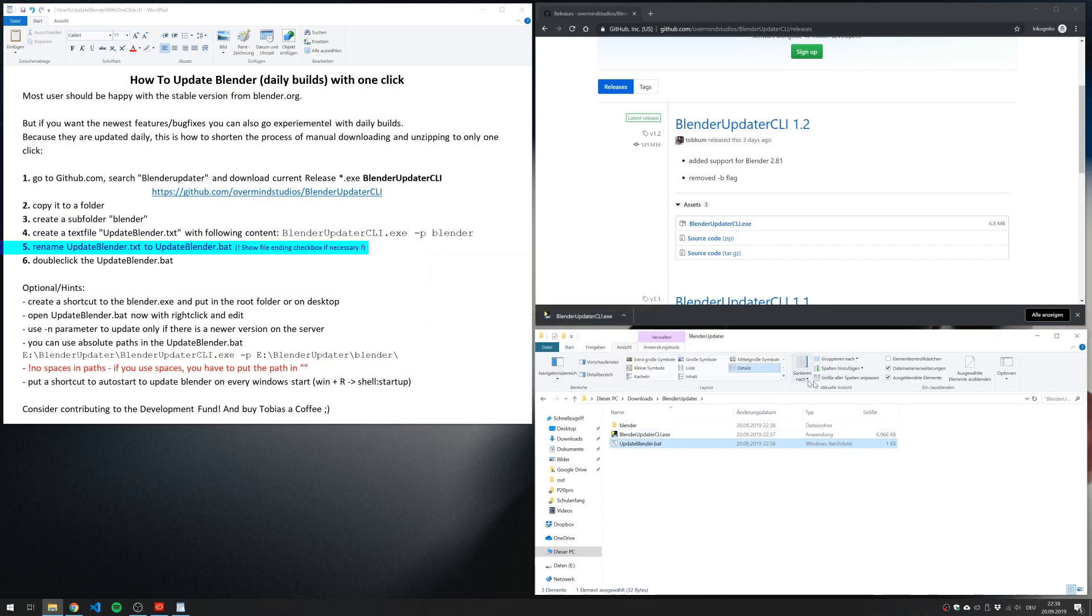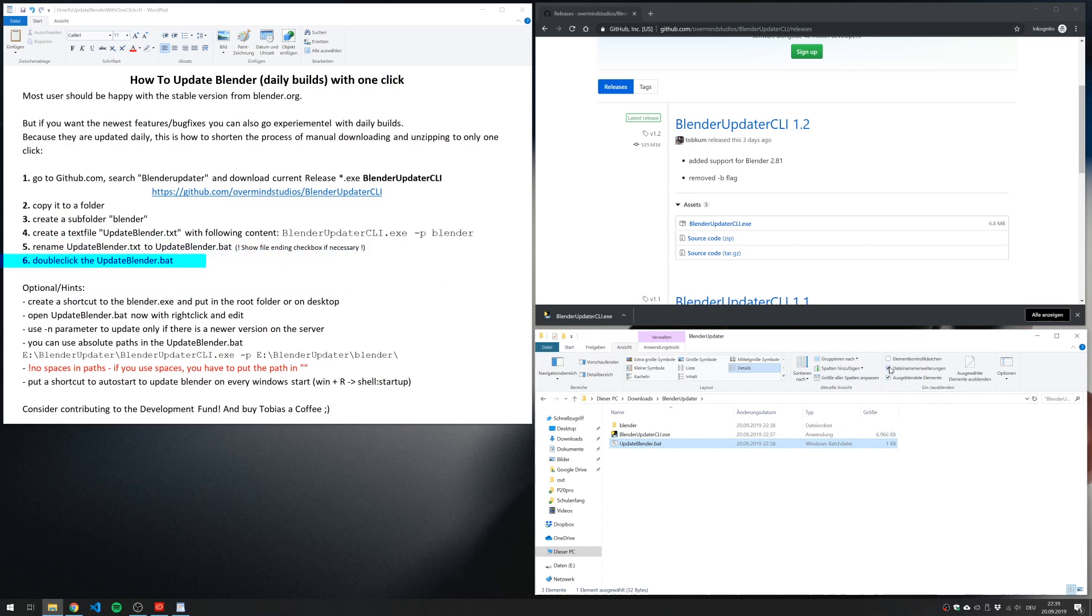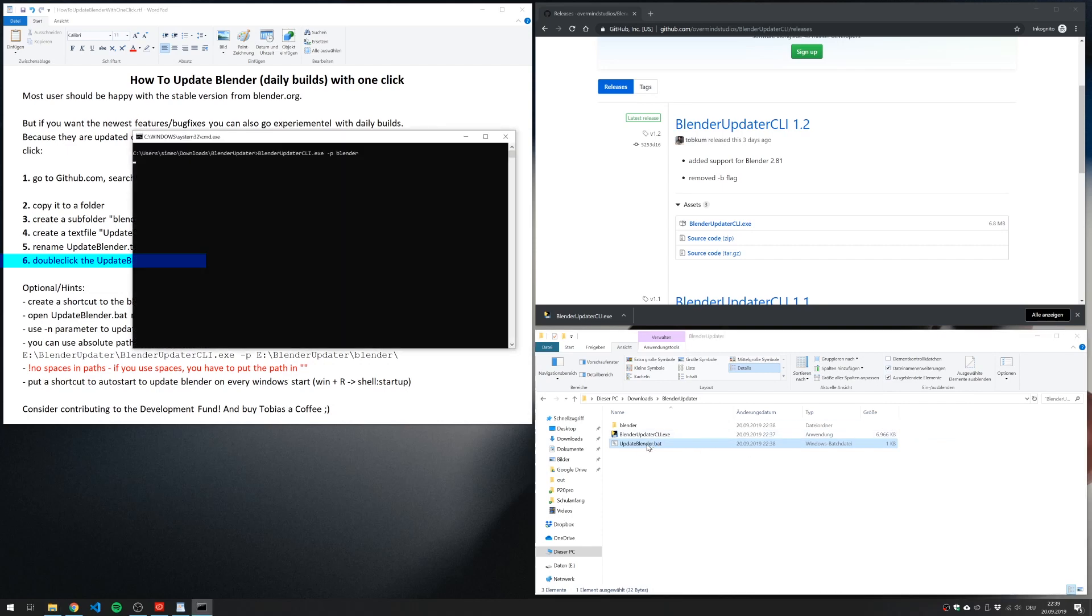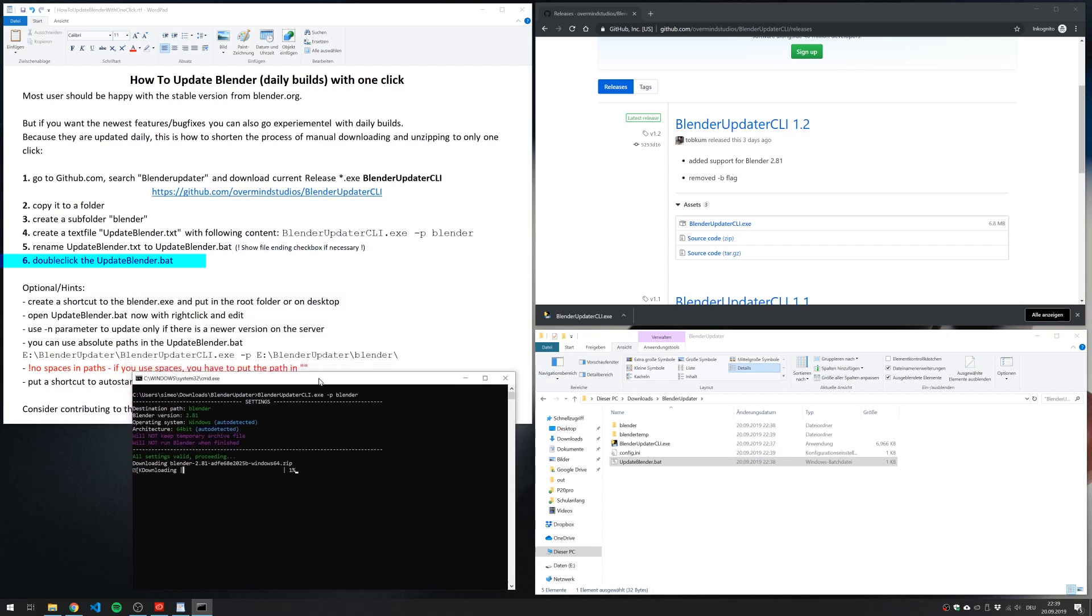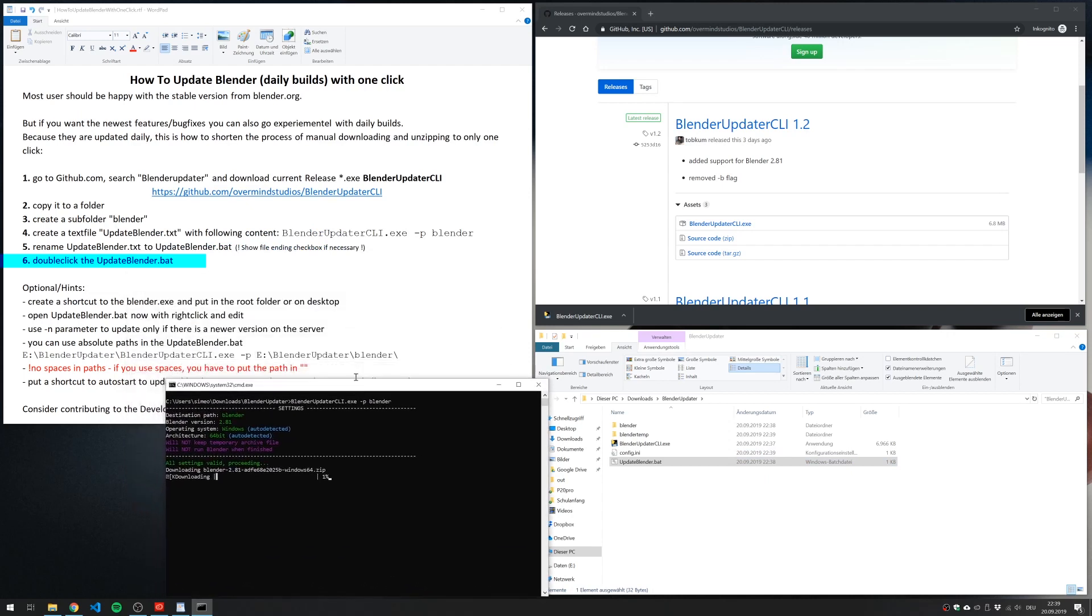And if you don't see the file ending, there's a little checkbox in Windows where you can enable the file endings. Then double click the update Blender button.